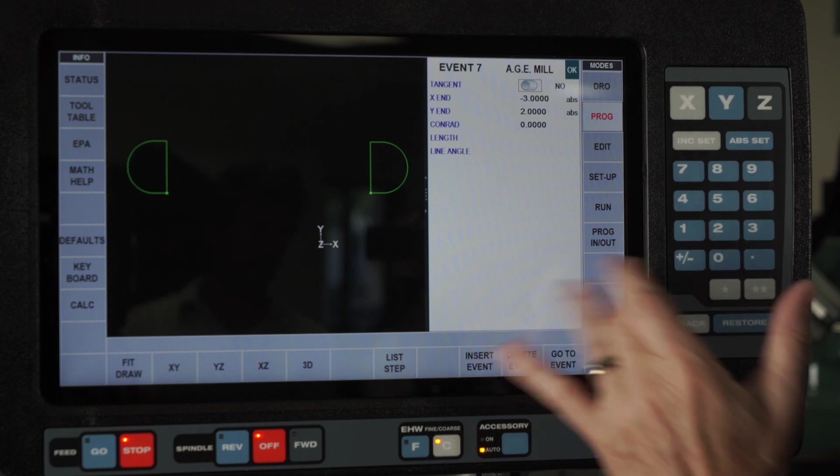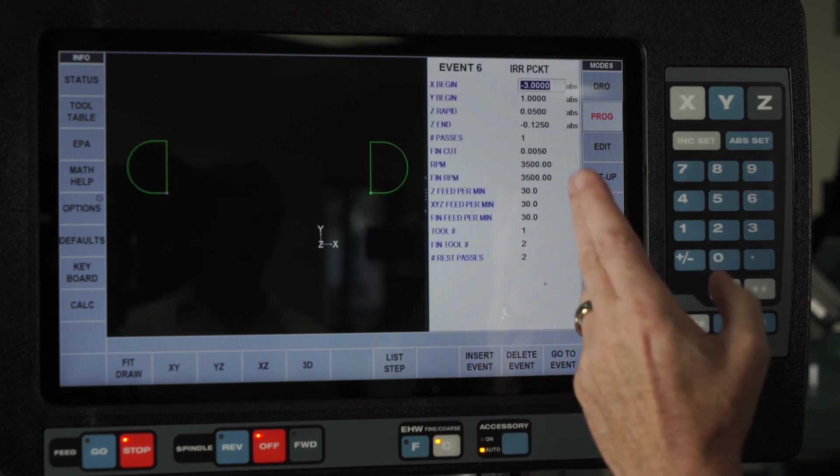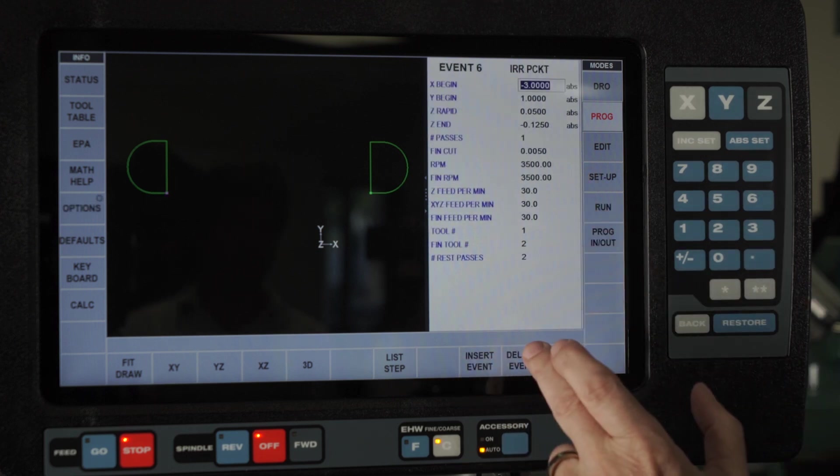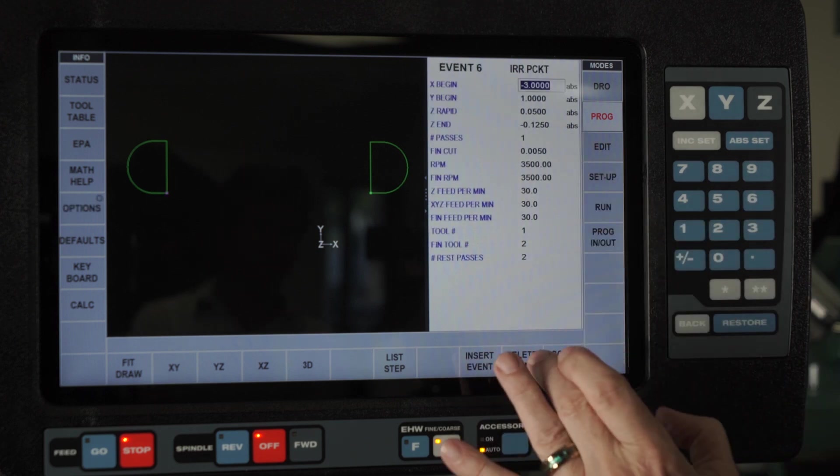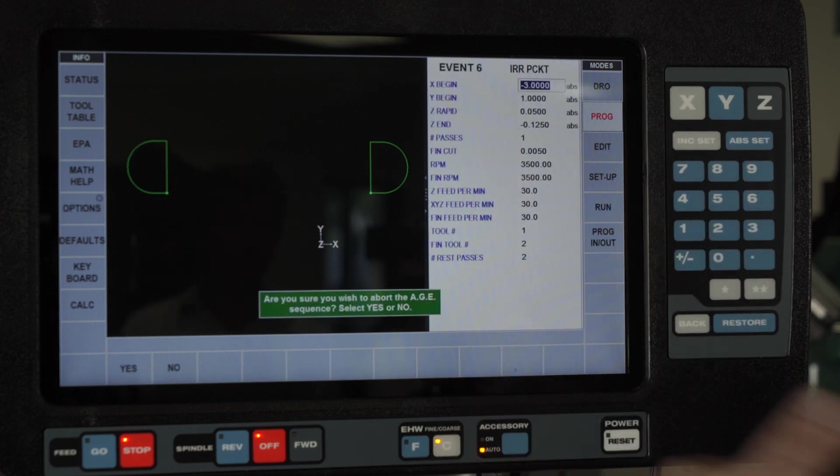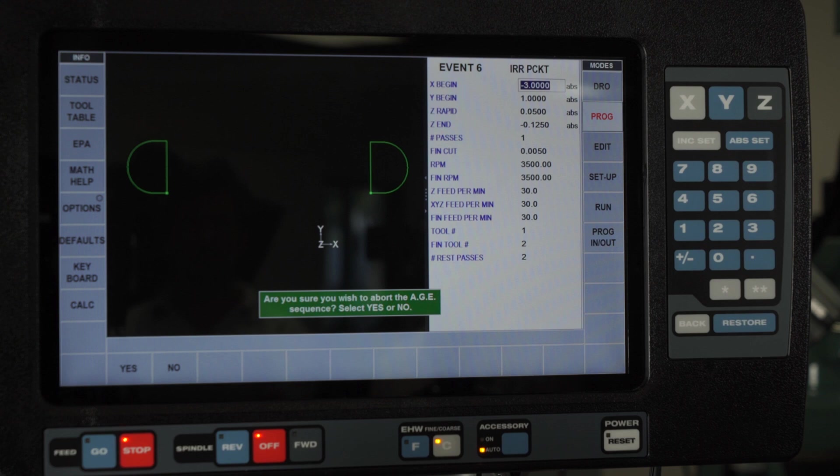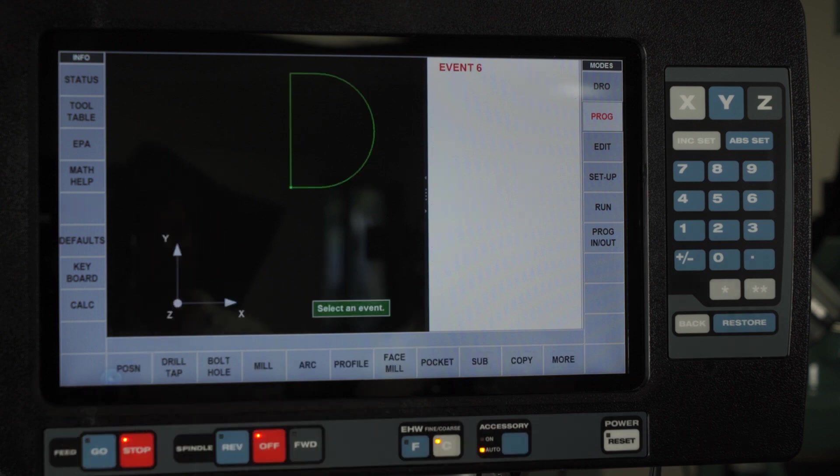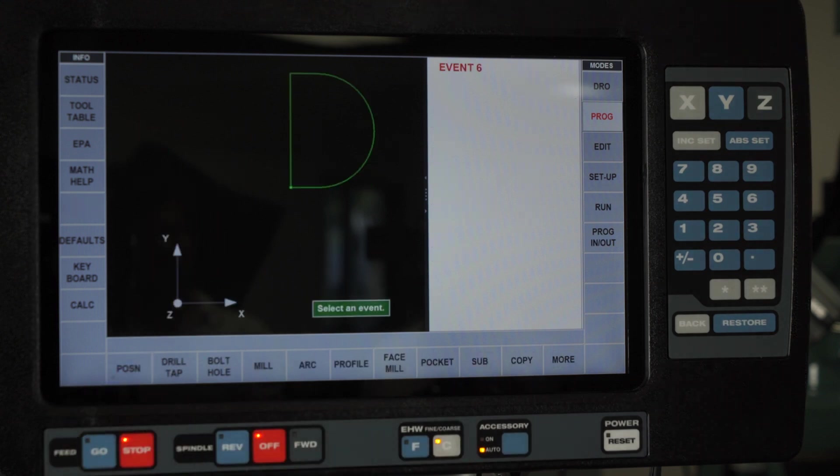In this case, there's an easy way to delete this. Because if I delete the irregular pocket, it says hey, you're going to lose the whole thing. And I'm just going to say yes.